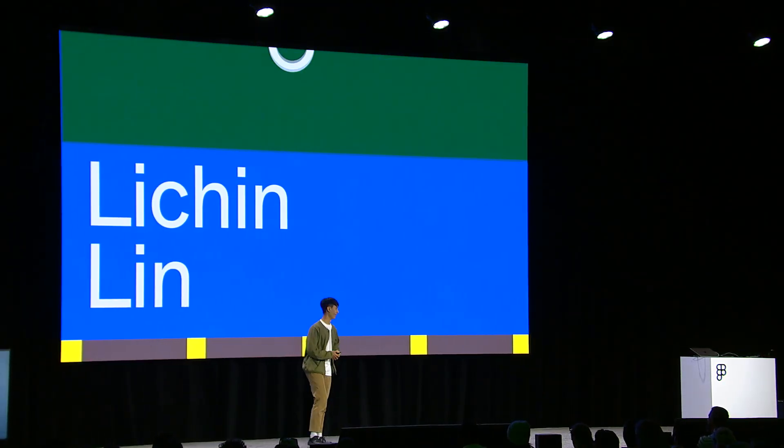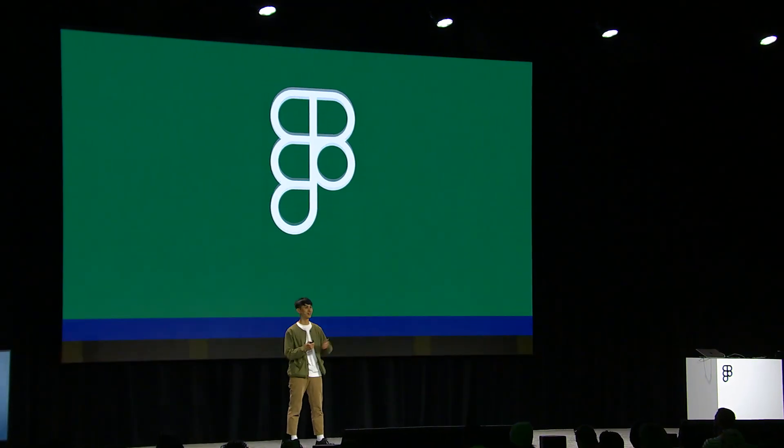Hello, everyone. And thanks to Sarah. I guess we are all now amazing Figma plugin builders. Anyway, thanks for coming to this session.